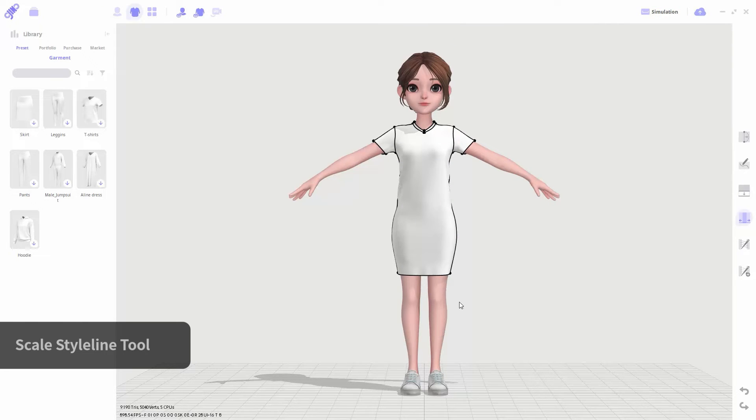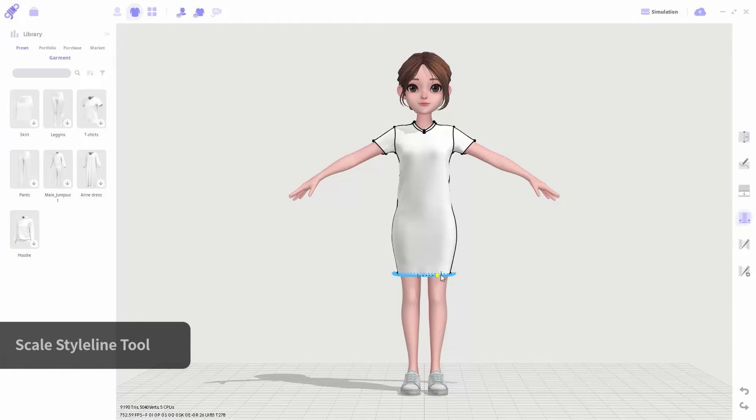Using the scale style line tool, you can edit the width of the garment. You can edit the style line by dragging it as well.